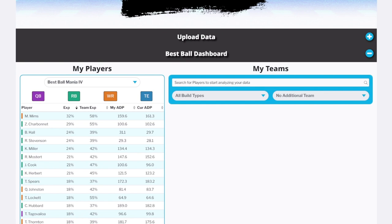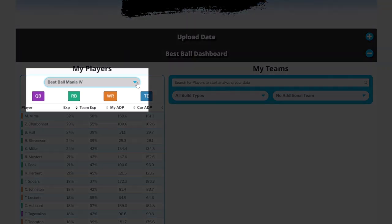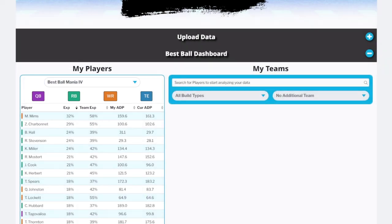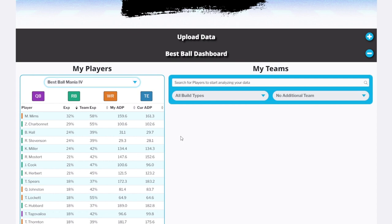The first section we should review is underneath My Players. There's a dropdown here that is going to show you the various tournaments you've drafted in. One important note: your draft must be complete — an in-progress draft will not be reflected in your data. Once you are done with a draft, you can always re-upload your CSV to get the most up-to-date information about your teams. From this dropdown, we're able to select from Best Ball Mania 4, The Puppy, or any of the other Underdog tournaments you have drafted on. Right now I have my Best Ball Mania 4 teams pulled up.